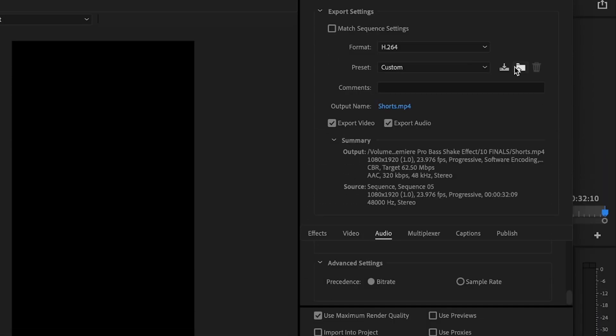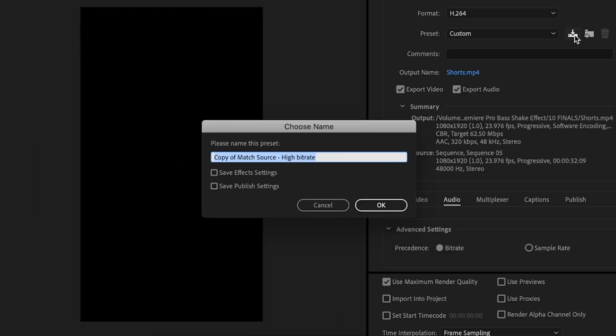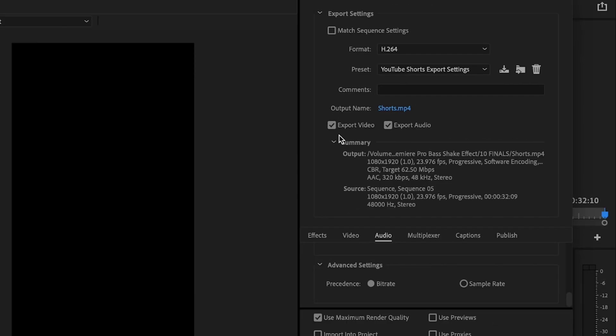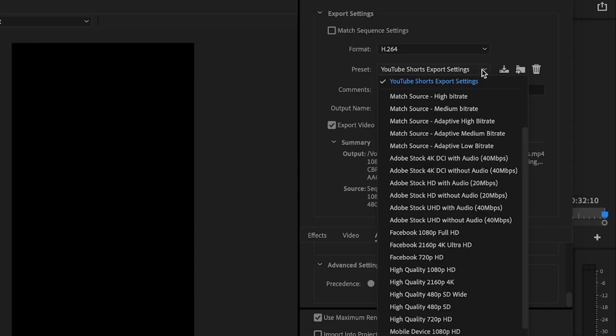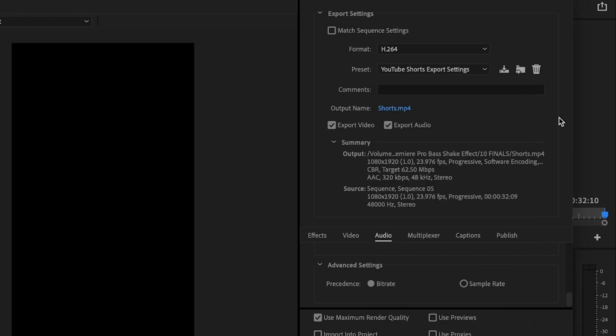And once you've done that, you're going to go up here to this little save preset button. You're going to type in YouTube shorts export settings and just press OK. So now every time you go to export a YouTube short, you can just click this little down arrow here and then just select YouTube shorts export settings. And you don't have to go through this process every single time.